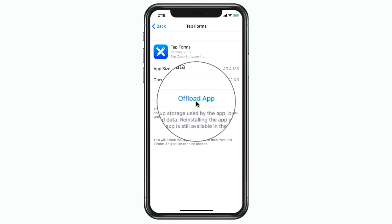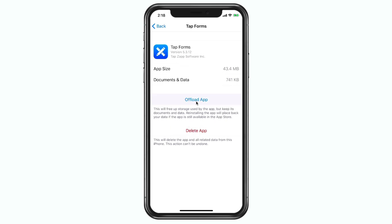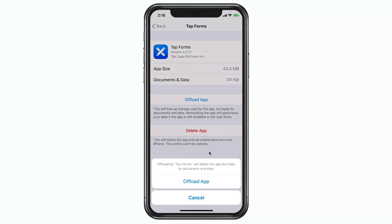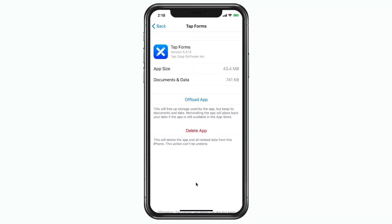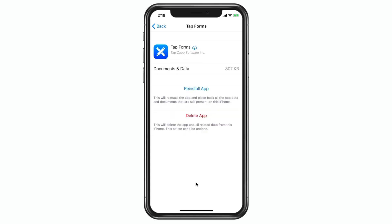I tap on 'Offload App,' confirm it, and now that app is removed from my iPhone. The documents and data are still on my iPhone — only the app has been removed.